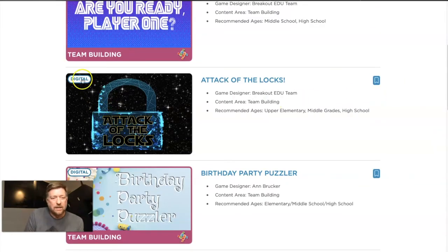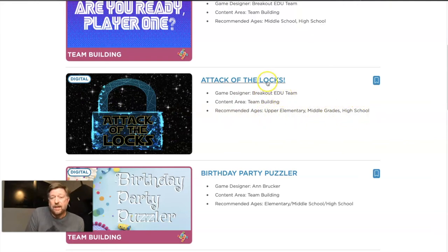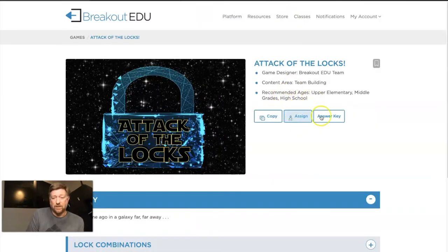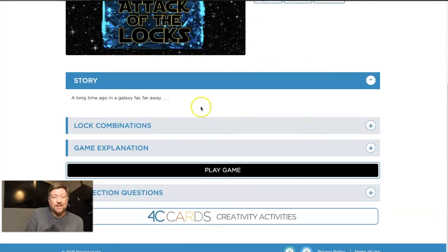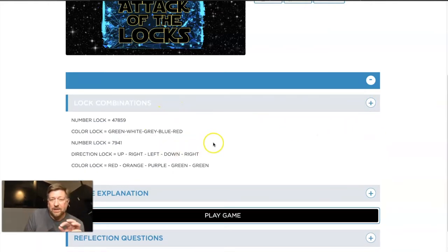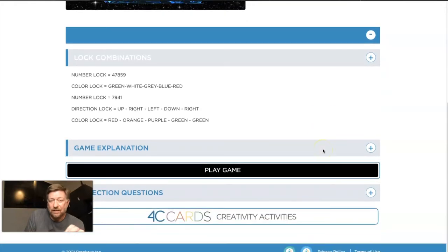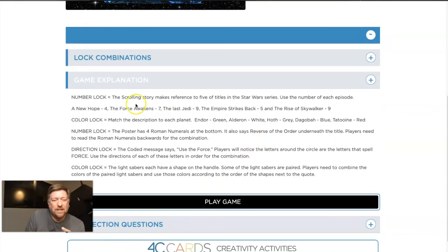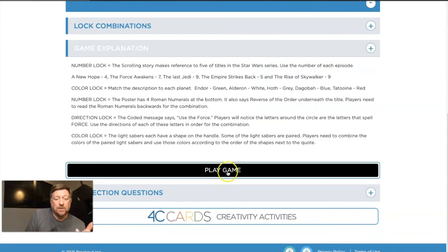It gives you a little bit about each one. So let's say Attack of the Locks — it's a digital game, there's the name, designed by Breakout. Some of these are submitted by users. Upper Elementary, Middle Grades, High School. If you click this it gives you a little more information. As a teacher, you can see the story — obviously it's a Star Wars kind of game — and the students won't see this. You can see the lock combinations, so as the teacher you can easily find out what the solutions are supposed to be, as well as how you get to those answers. Why is the number lock the answer that it is? It also gives you a chance to play the game just as a preview.